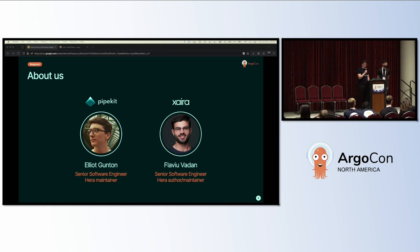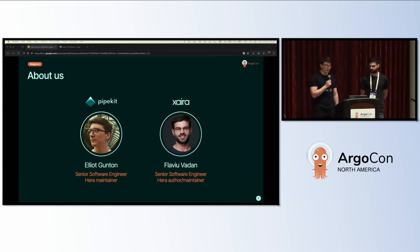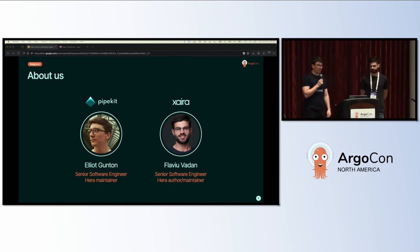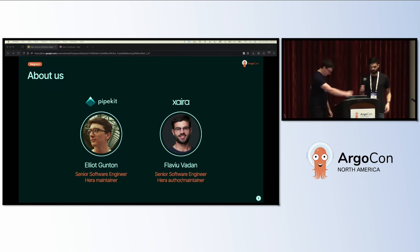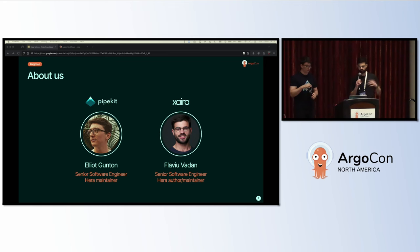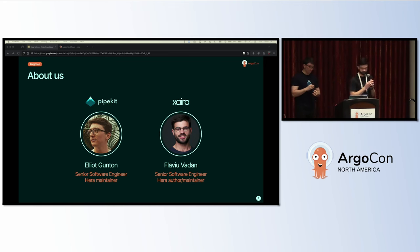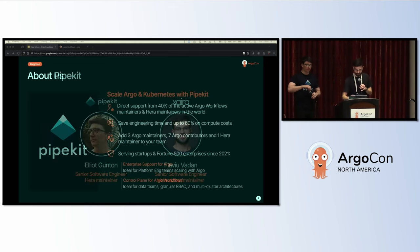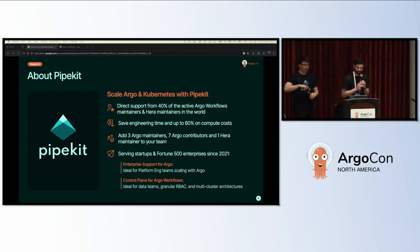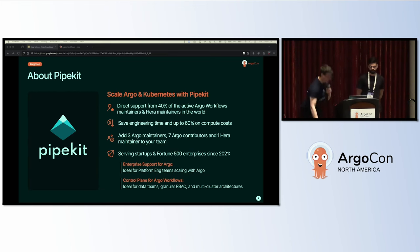First, a short bit about us. I'm Elliot, a software engineer at Dyno Kit, one of the Hera maintainers. I've been contributing since late 2022. I'm Flavio, a software engineer at Dyno Therapeutics. I originally created Hera at a different therapeutics company in 2021 and I've been maintaining it ever since.